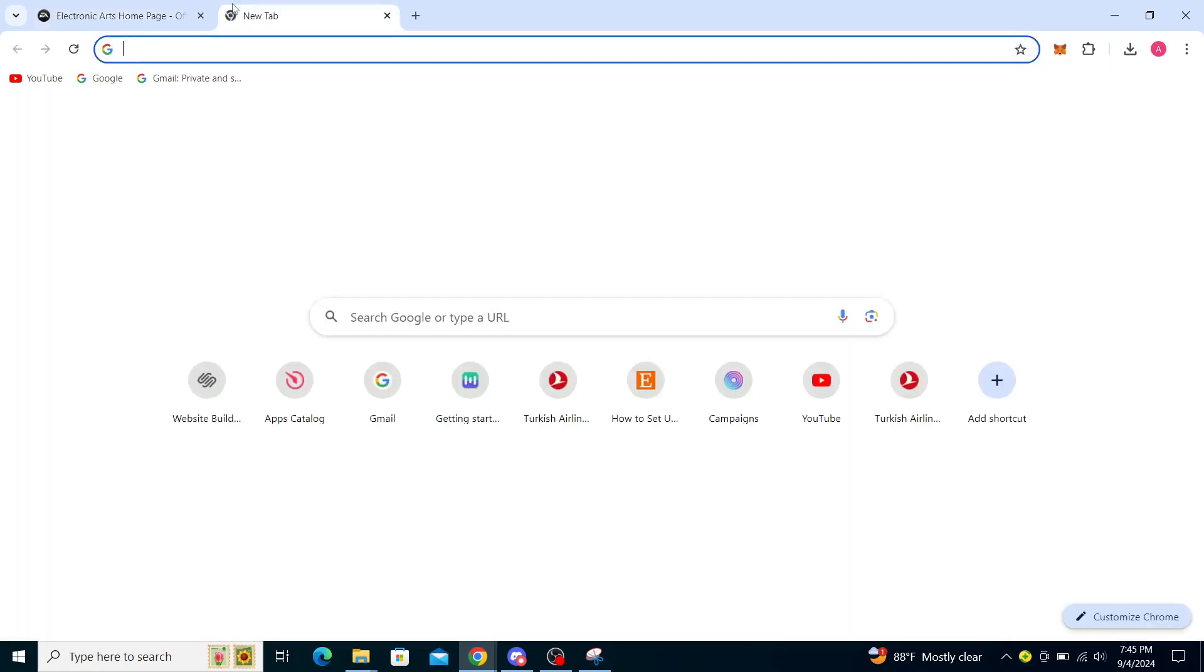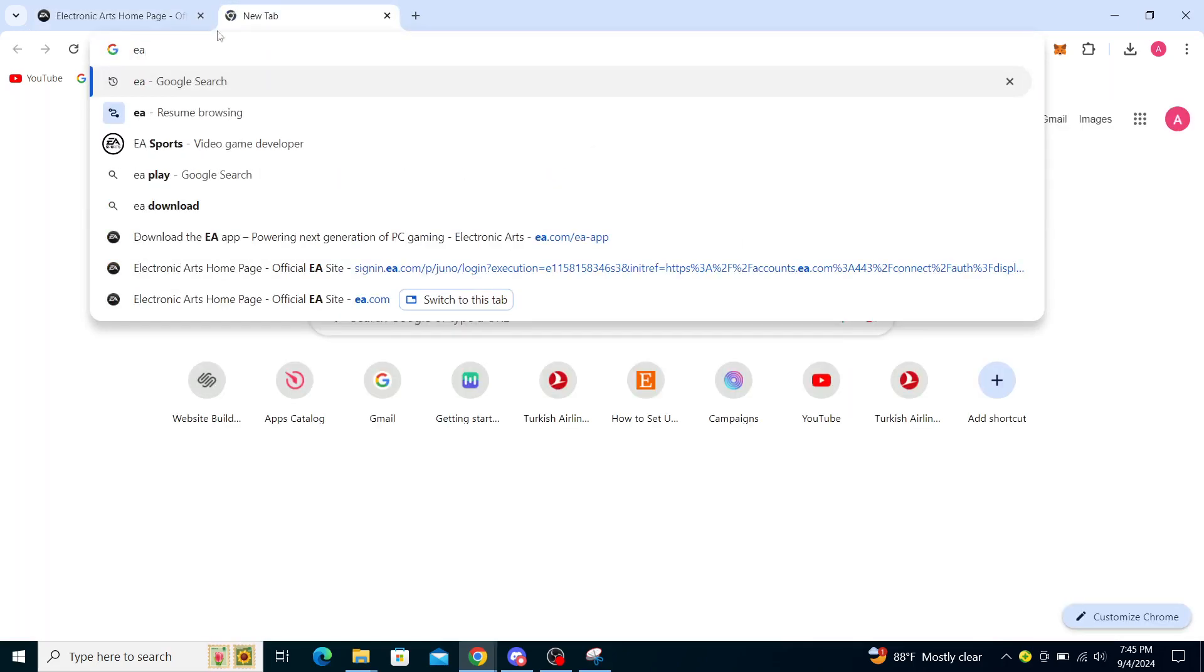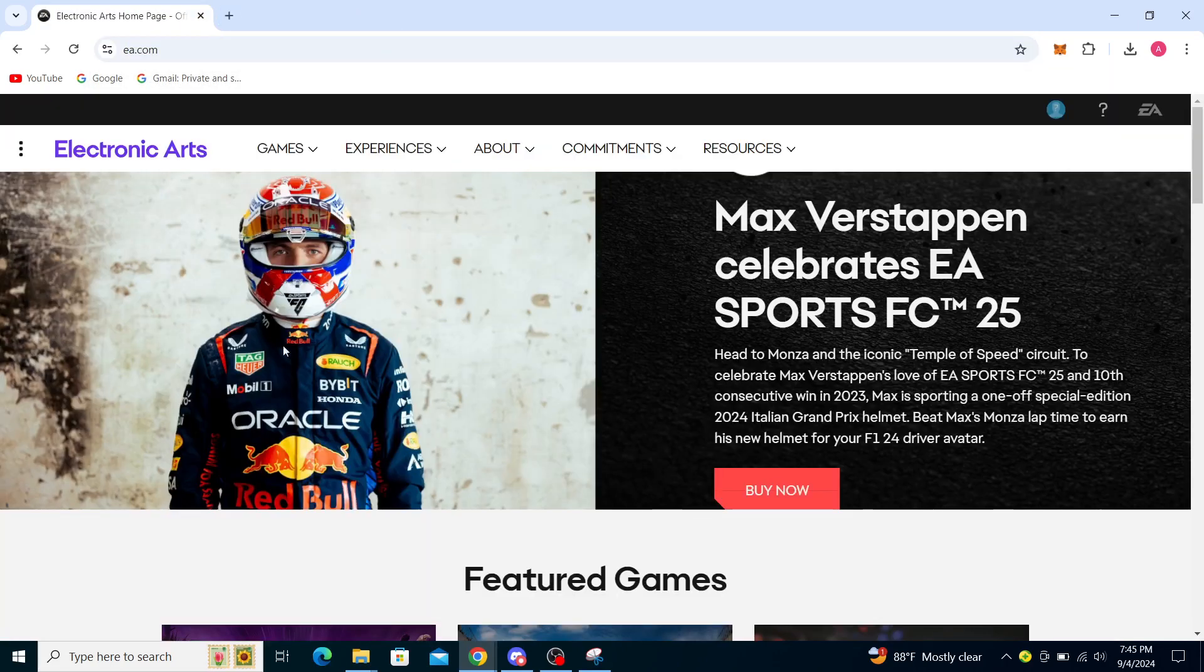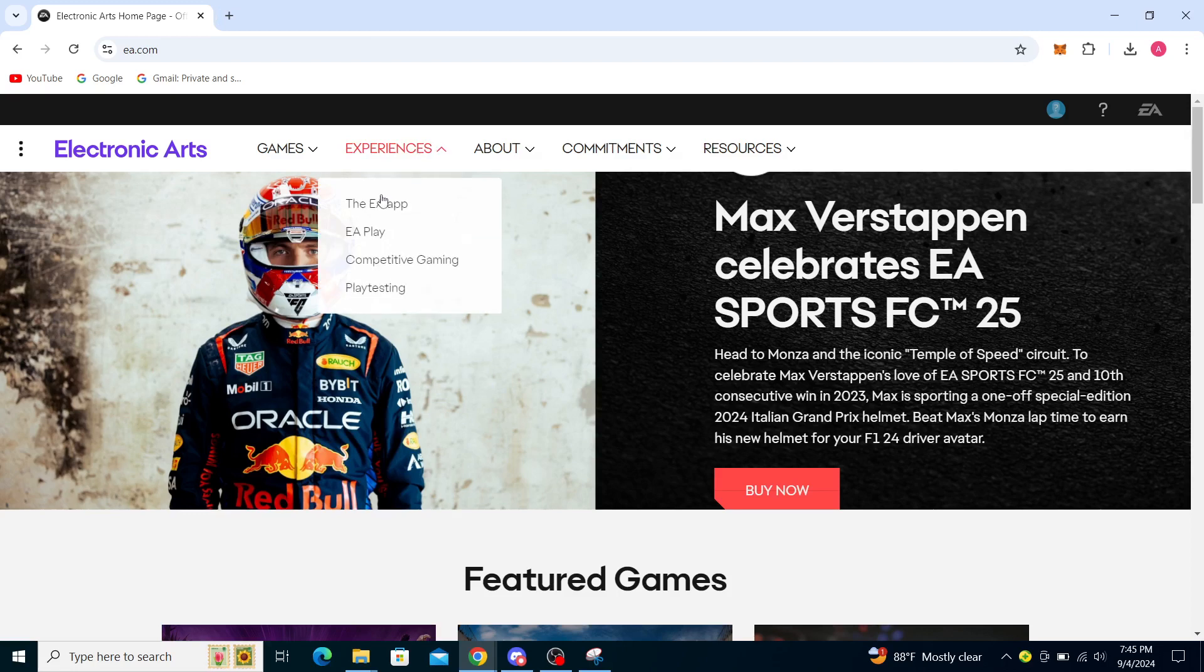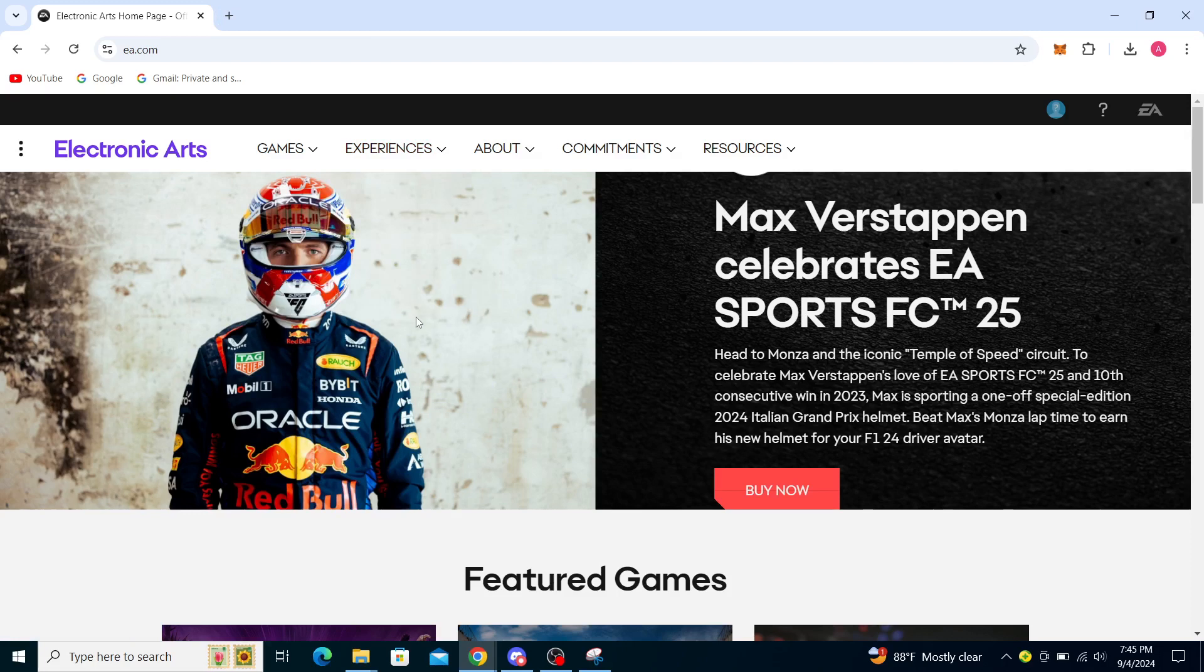Firstly, what you want to do is type in EA and go to ea.com. Once you click on here, you can find the app through the experiences section and download the app. Then you can just use the same steps on the app as well.